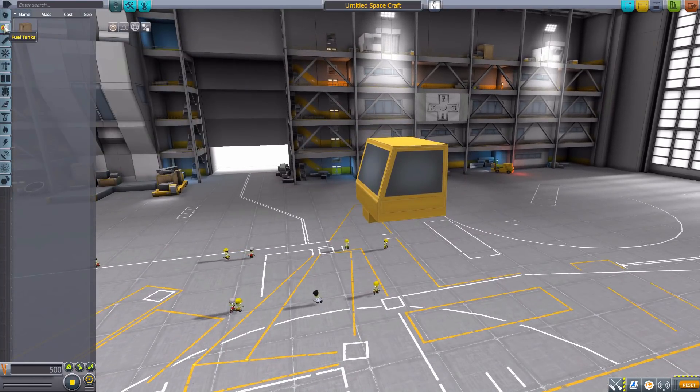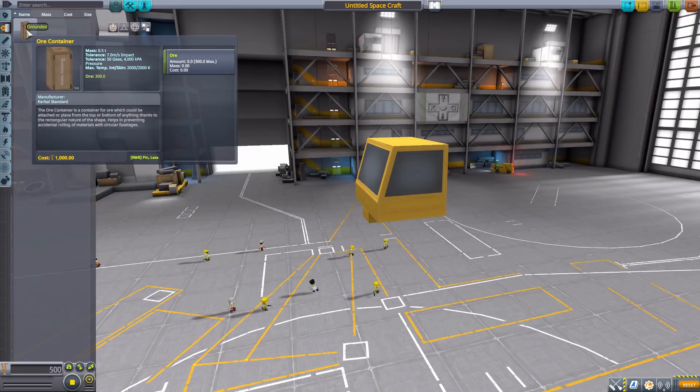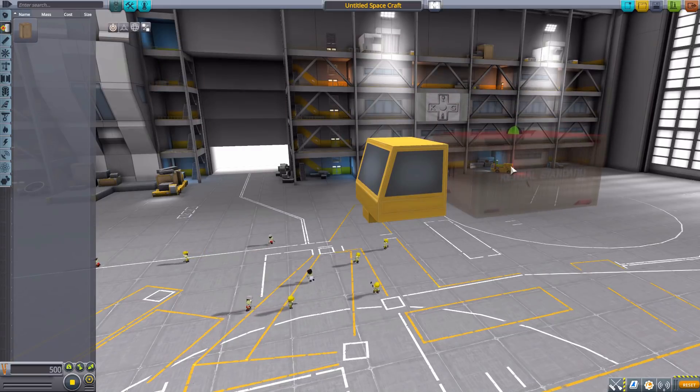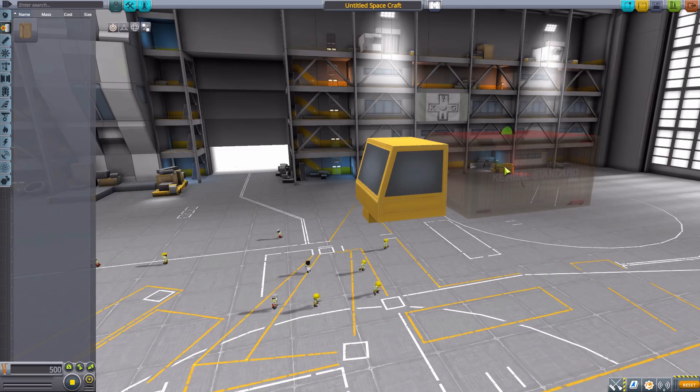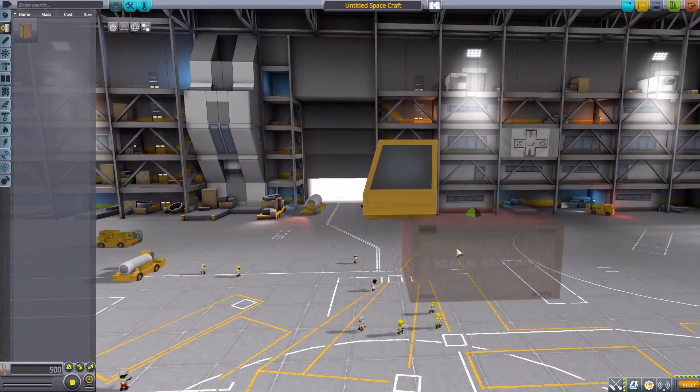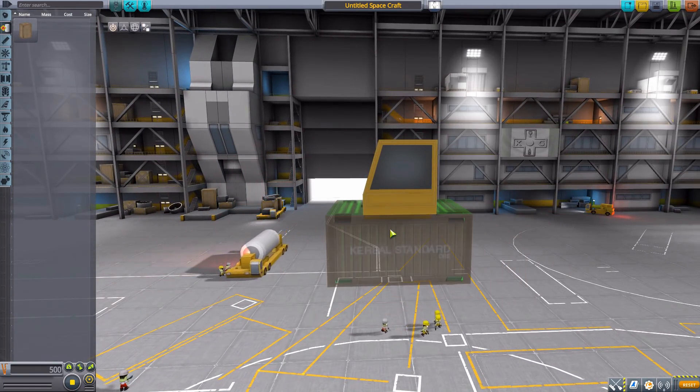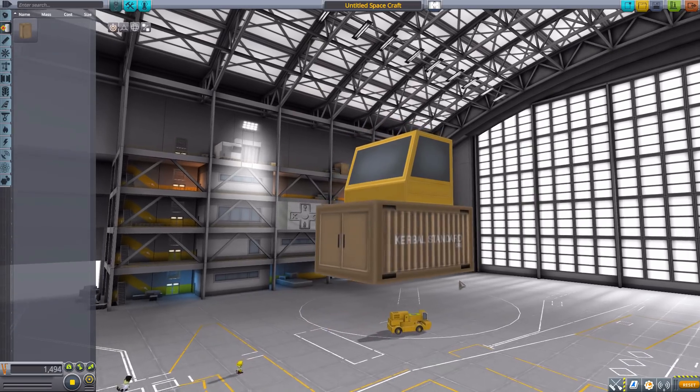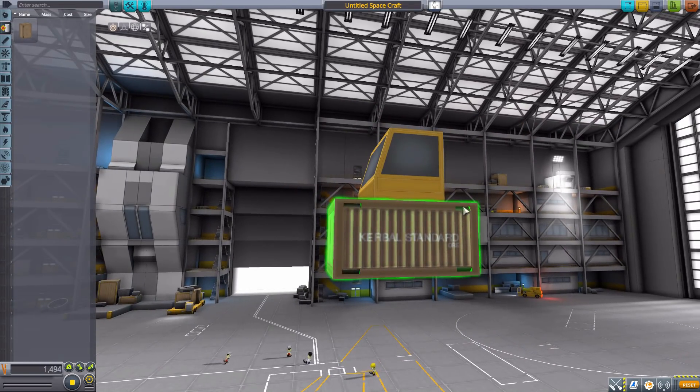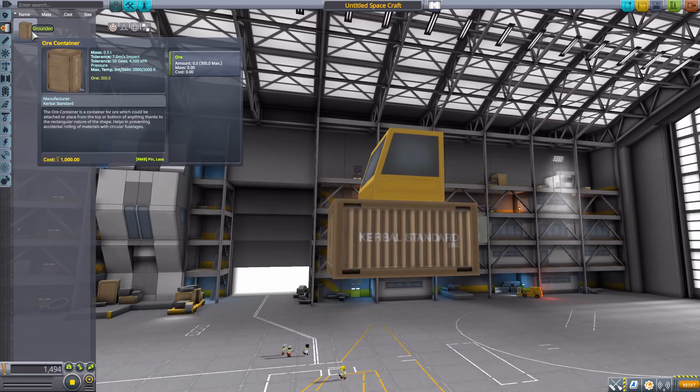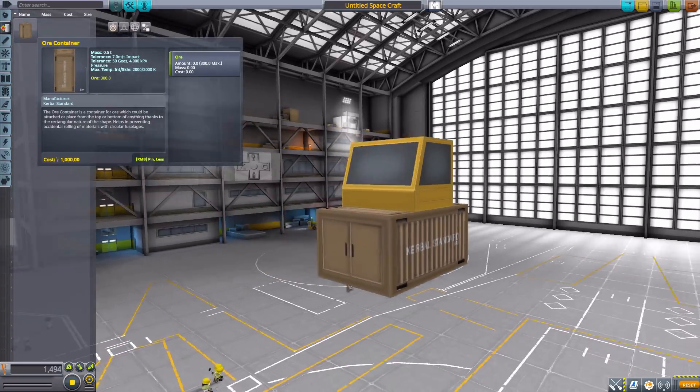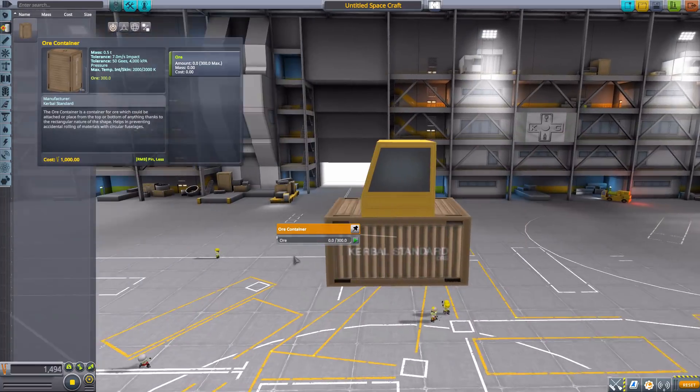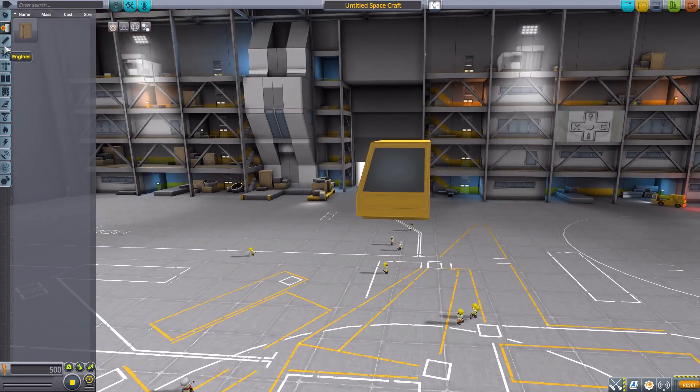The next thing we have is in fuel tanks, and it is an ore container for you to slap onto the back of one of these trucks. It's just a large sort of industrial-style container meant for holding a maximum of up to 300 ore. And that's all we have there for fuel tanks.